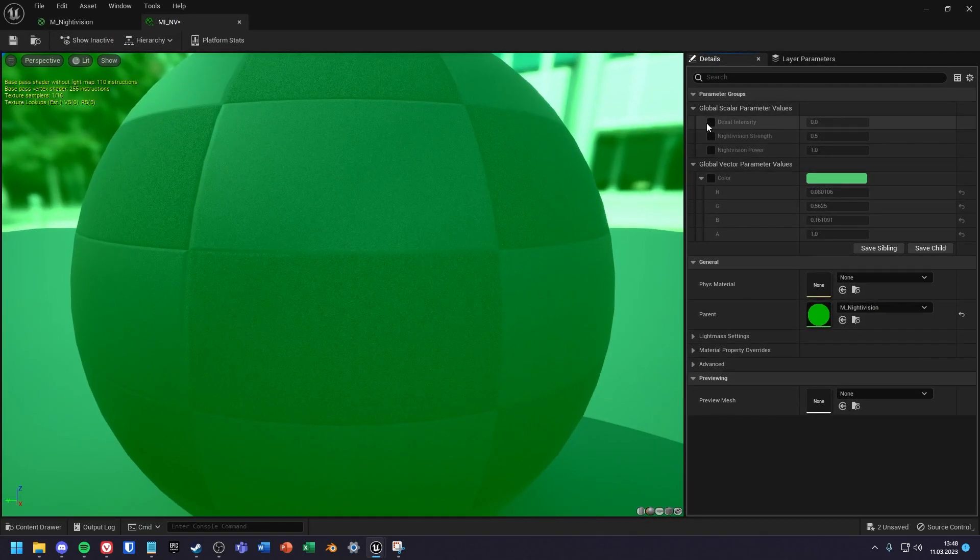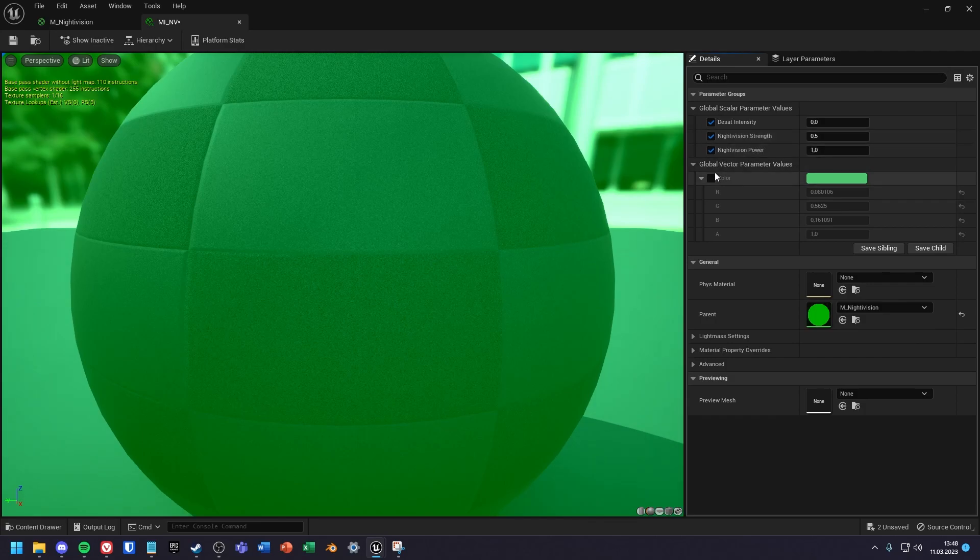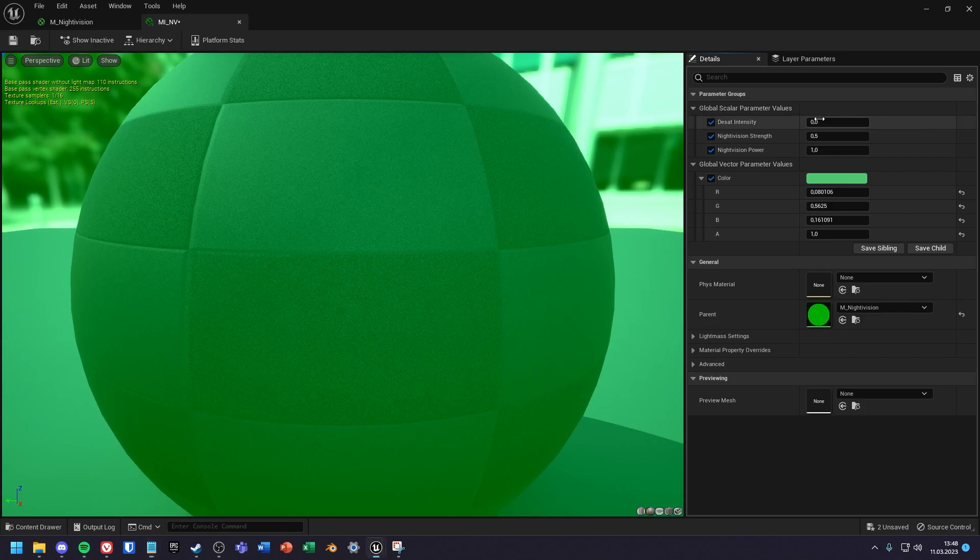Inside of our instance we have to change some values. I set the desaturation intensity to 1, the strength to 0.3 and the power to 0.5.